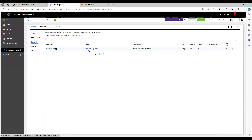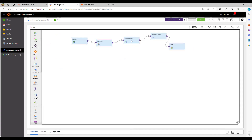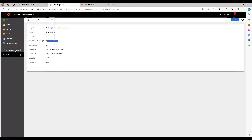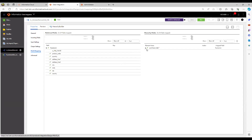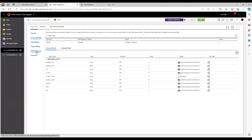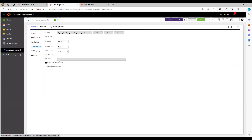Product code is the primary key, so it will generate a new transaction for every record. If you don't have a primary key, you can use a variable port with a counter that increments for each new record. In the Hierarchy Builder, I am passing the same fields and using the hierarchical schema I created, called 'purchase order'. I map all the fields accordingly.